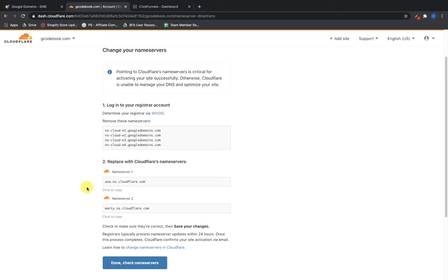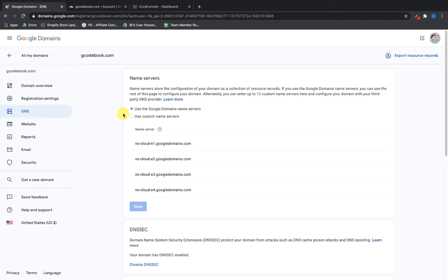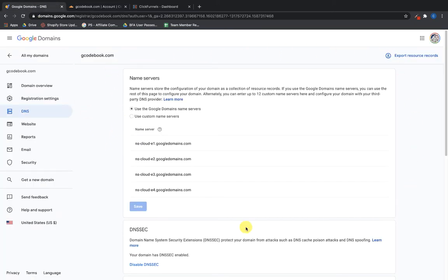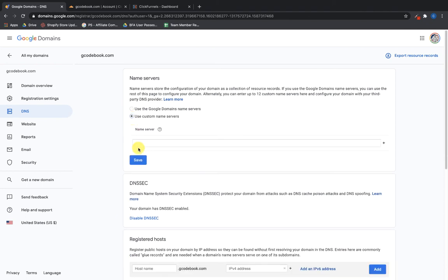Now here is the section in Cloudflare where you need to put your nameserver records back into your DNS manager where the domain is registered. My domain is registered through Google Domains but I'm going to be managing the DNS records all through Cloudflare. Cloudflare gives you the steps: log into your registrar account and replace the nameservers. Click 'Click to Copy' to copy the nameserver, go back to Google Domains, navigate to the nameserver section, click 'Use Custom Name Servers', and paste it in.